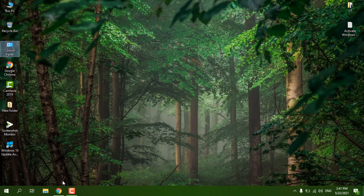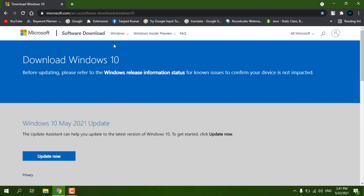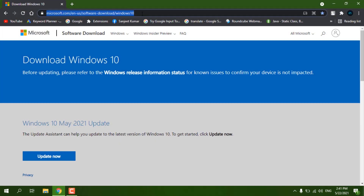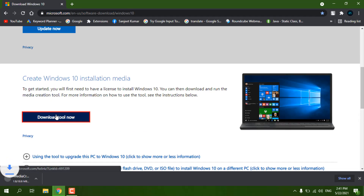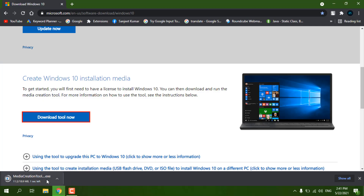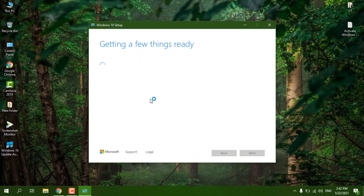You just need to follow the link in the description — this is the official Microsoft website. Here you need to download the tool by clicking 'Download Tool Now'. It will download the Media Creation Tool. Let me just run this — you can see it says 'Getting a few things ready'.